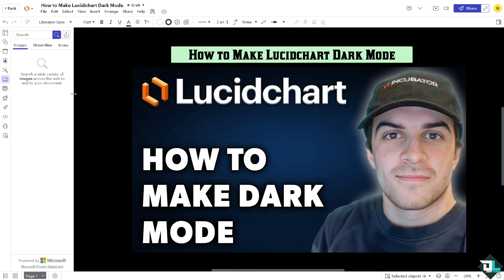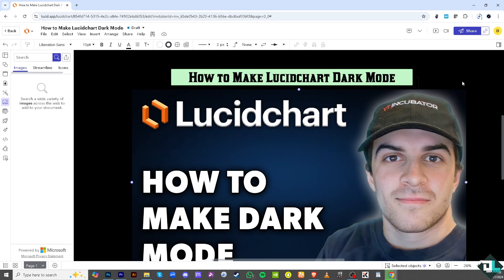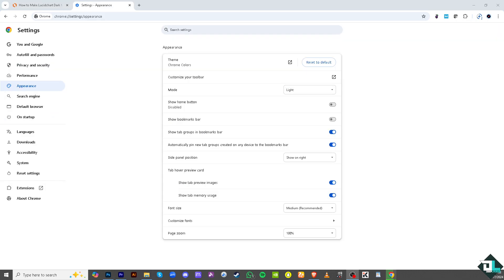The next option is to enable dark mode using your browser's dark mode feature. For example, if you are using Google Chrome, go to the Chrome settings by clicking the three-dots icon, then navigate to Appearance in the left side panel of your settings dashboard.